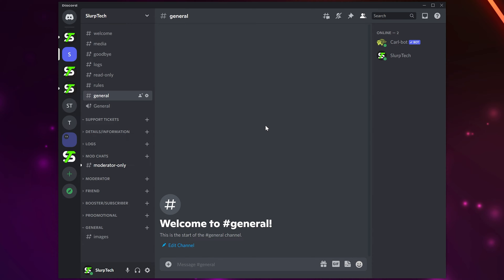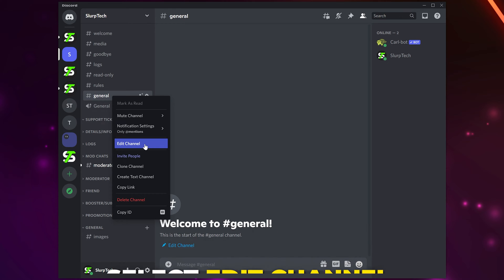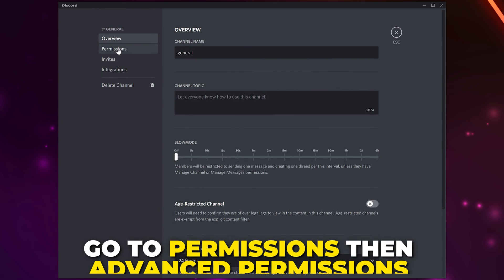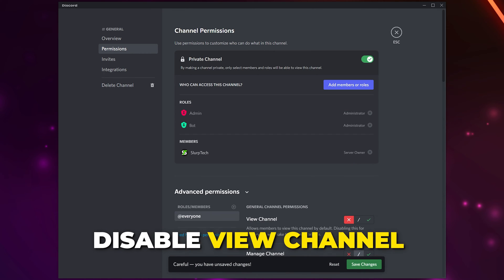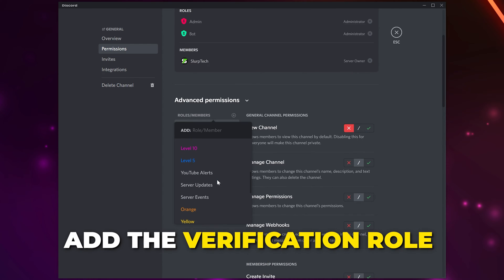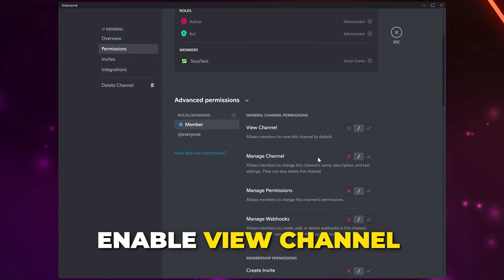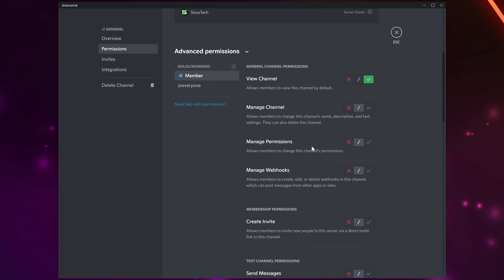Now you need to set up the rest of your channels so the verification role works. You will want to prevent members without a role from being able to see most channels in your server — typically the only channels someone without a role will be able to see are the info channels. Right-click on a channel you don't want unverified members to access, select Edit Channel, go to Permissions, and under advanced permissions disable the View Channel option. Save changes, then click the plus icon and add the verification role, enable the View Channel permission, and save.